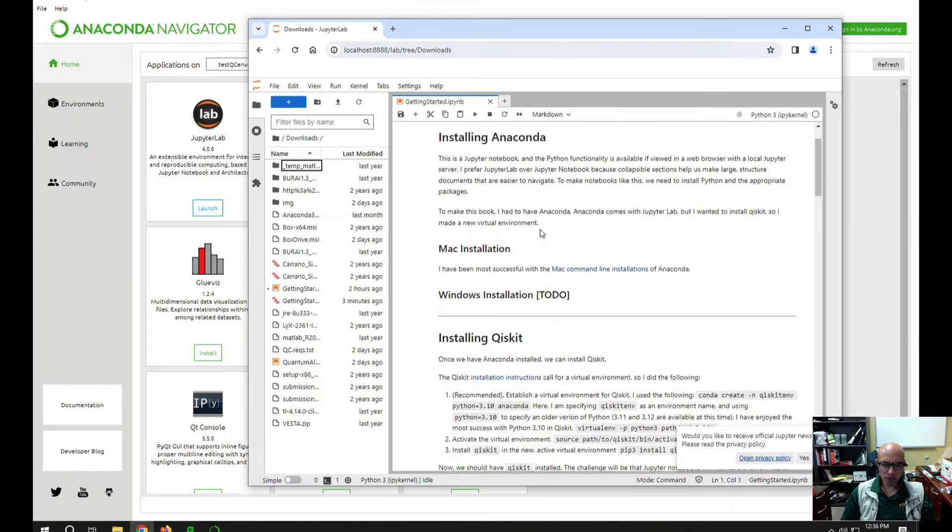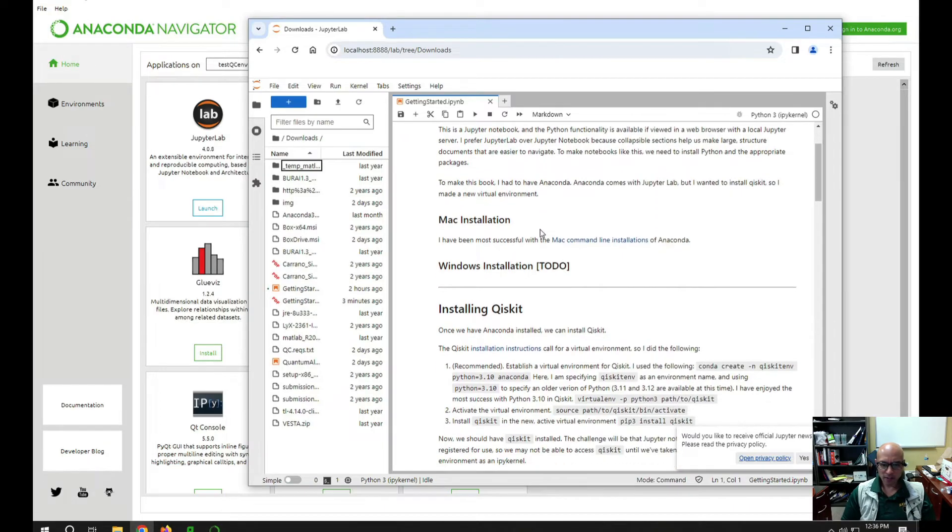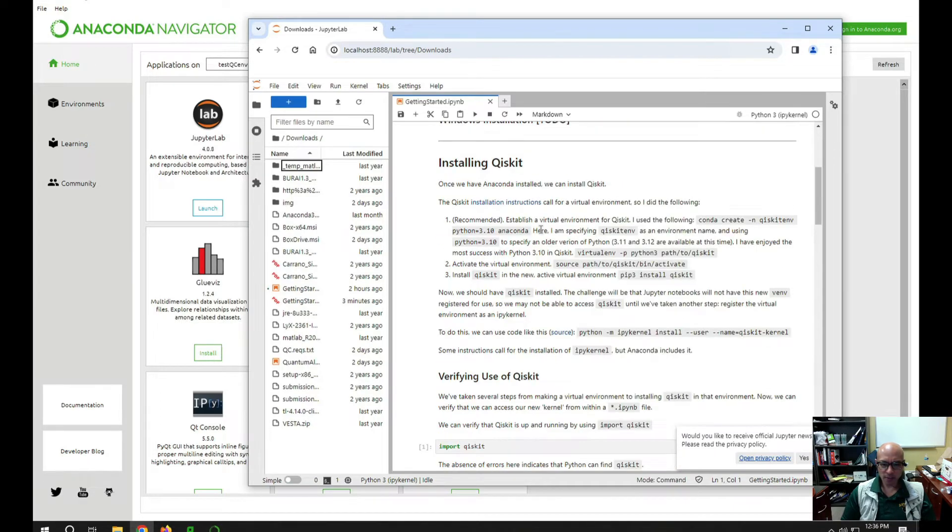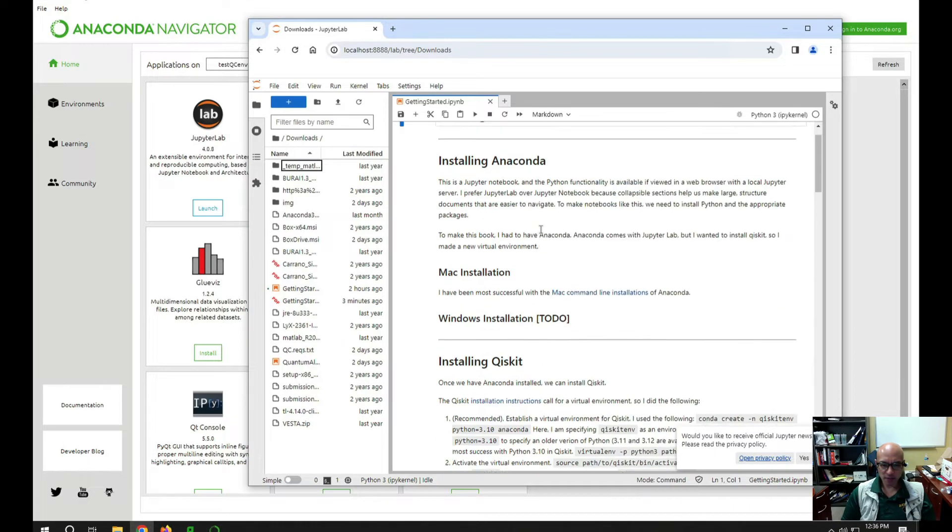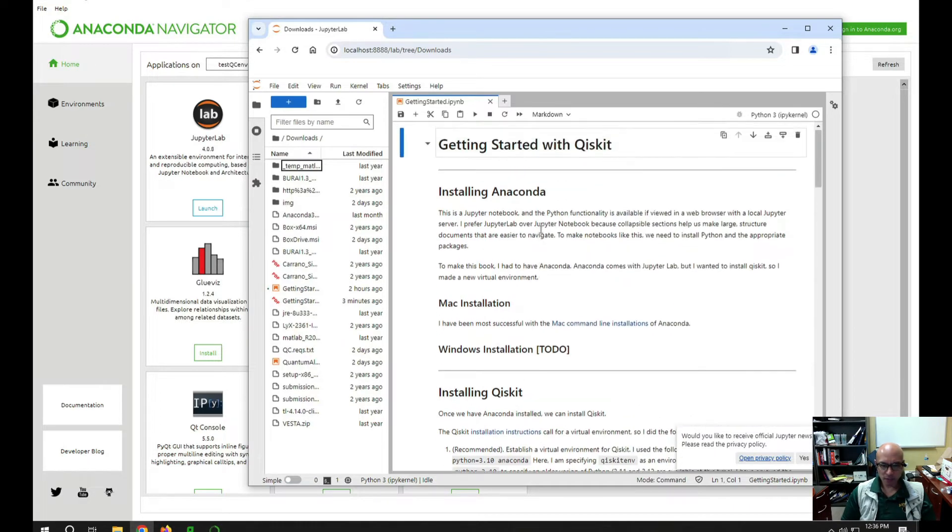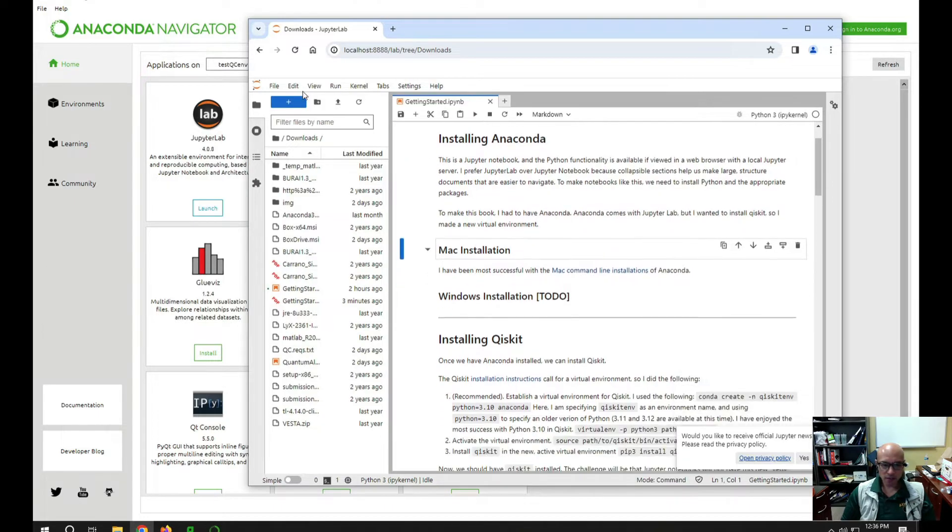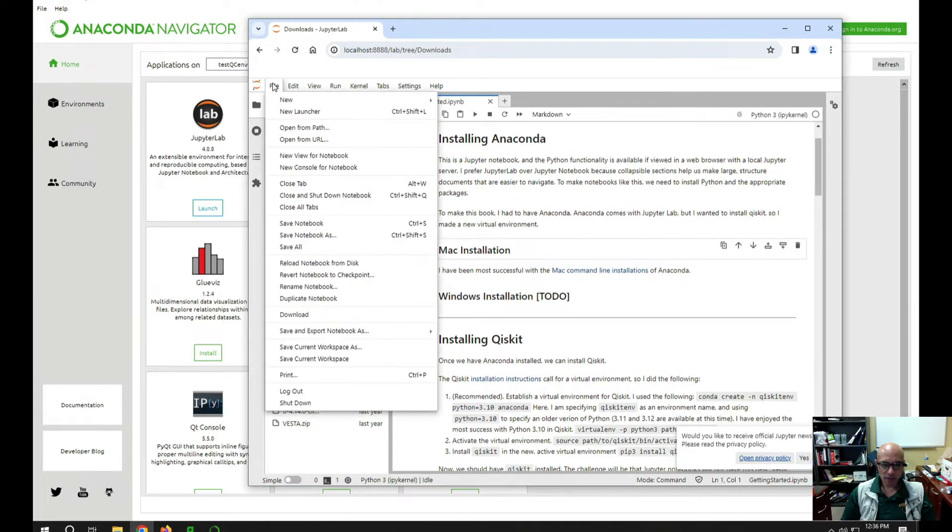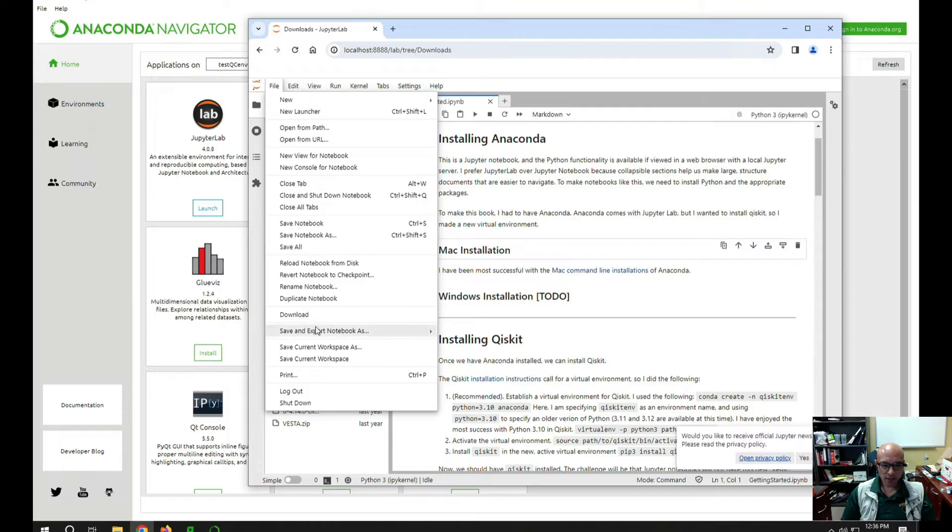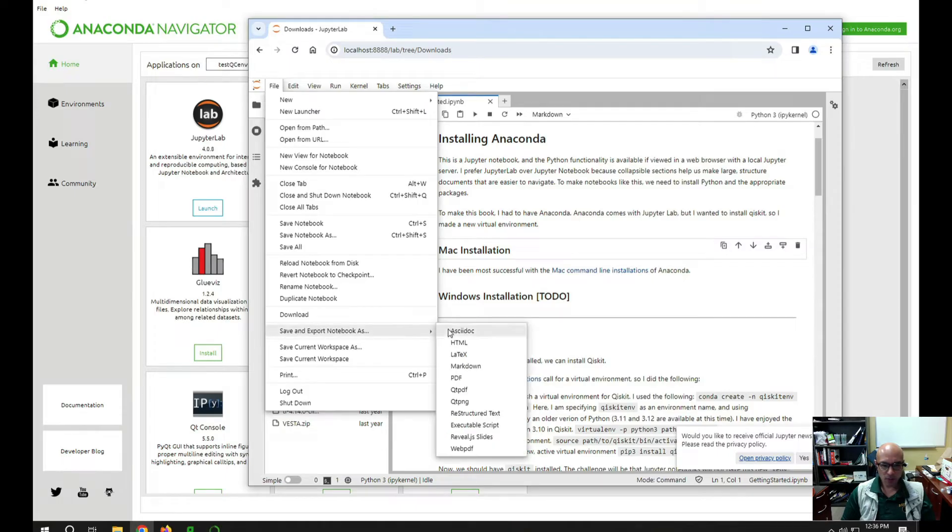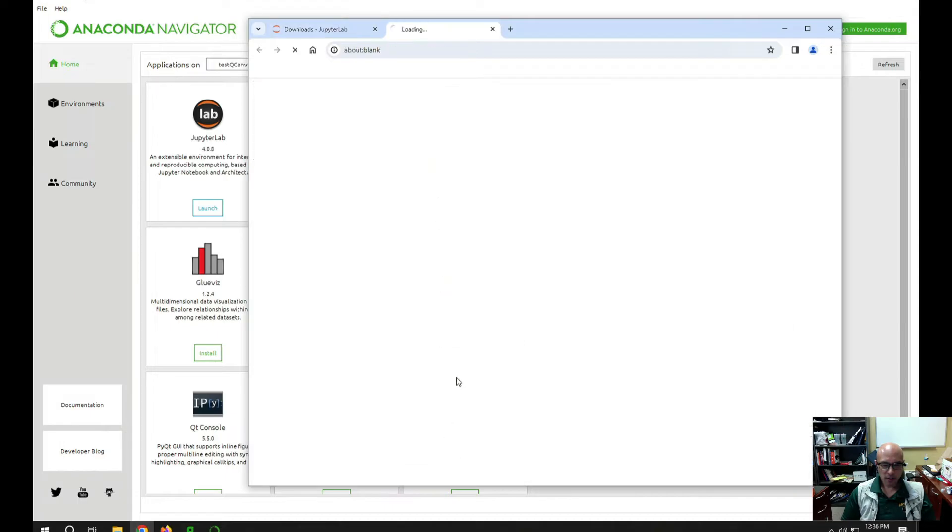What you can do then is just to turn it into a PDF, you can go file and save and export notebook as, and then we're saving any changes and then we're going to export as a PDF and then it takes a moment.